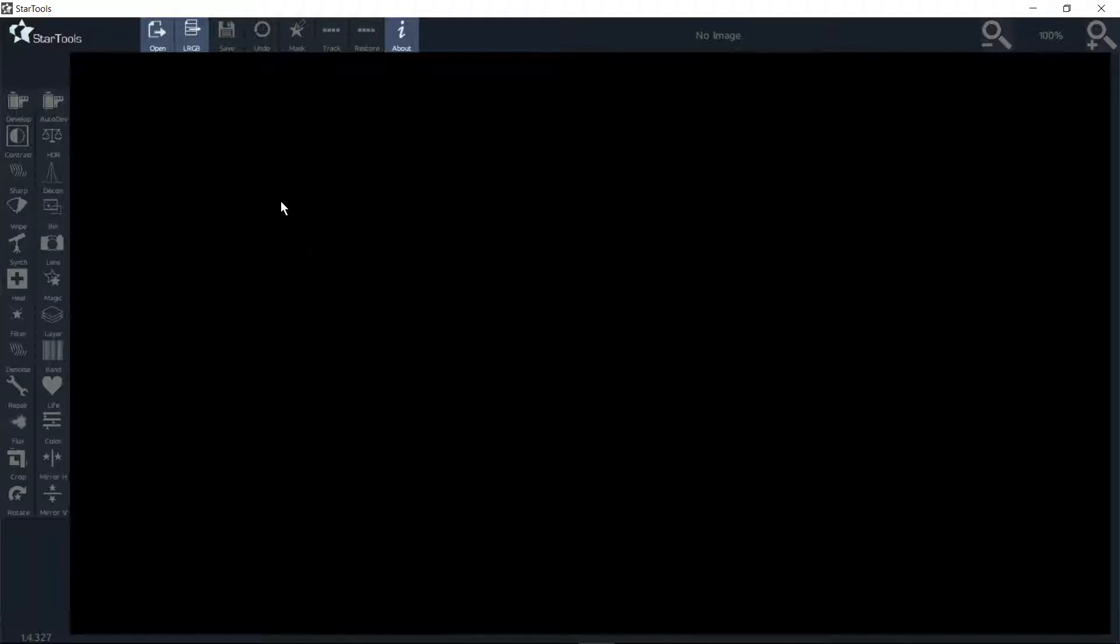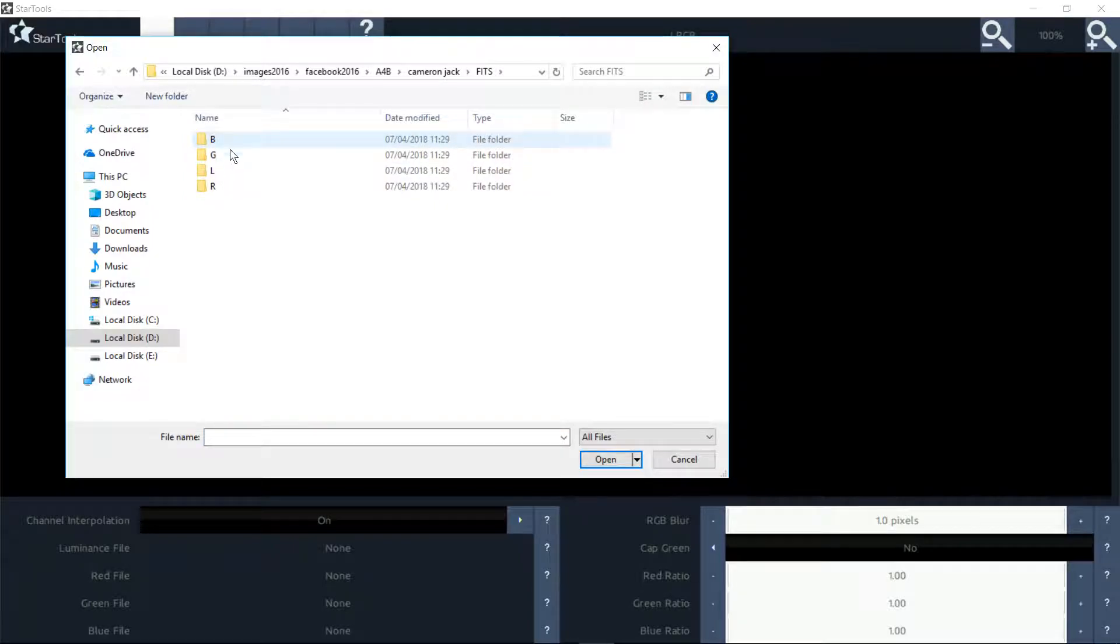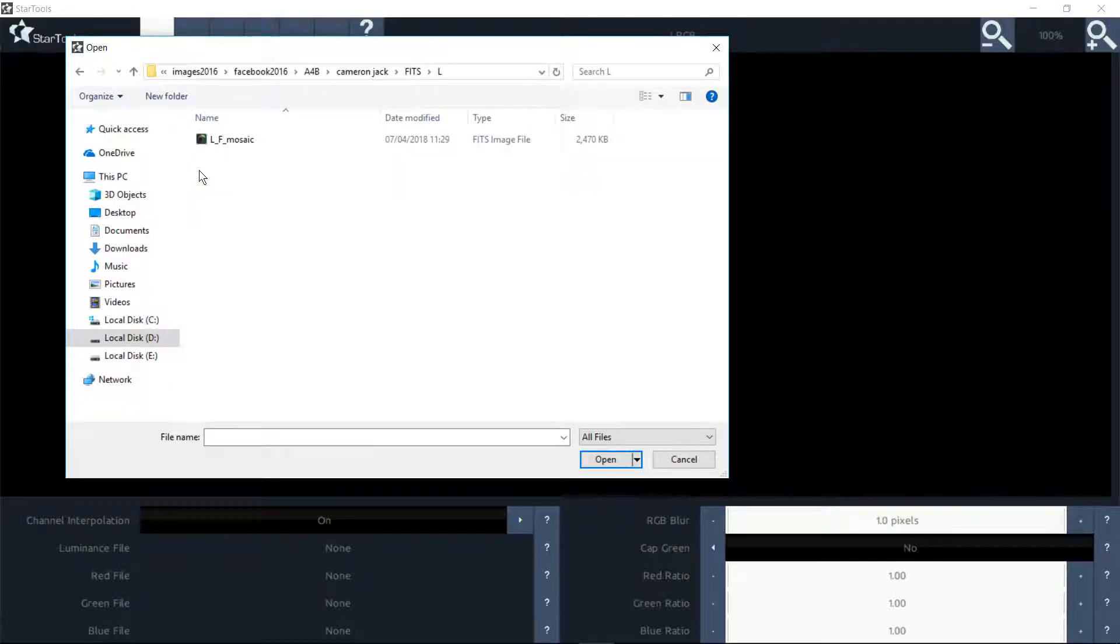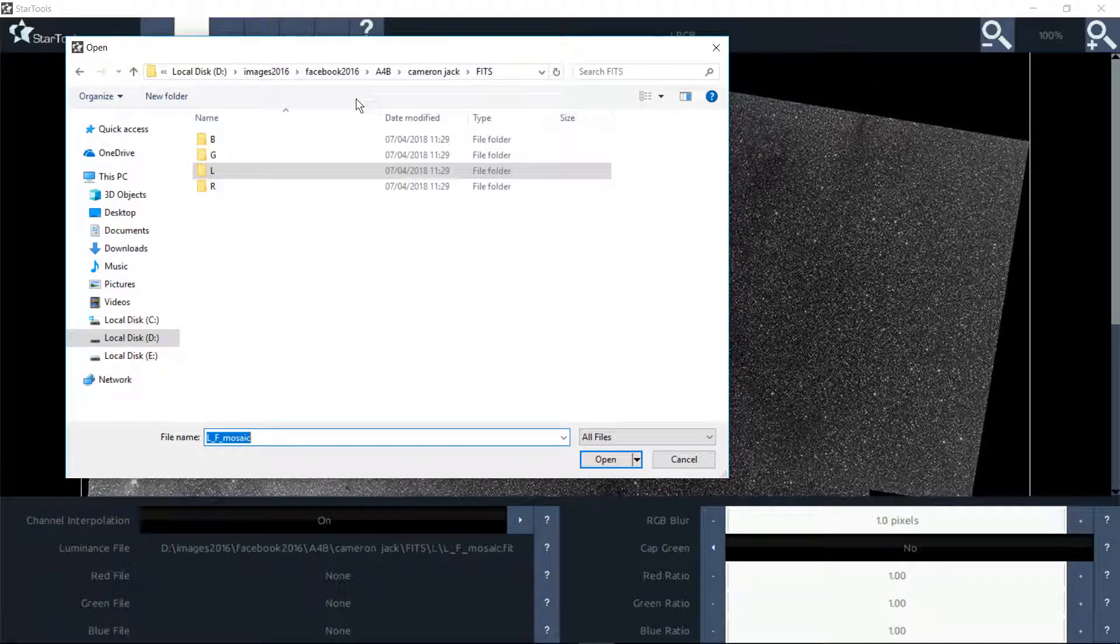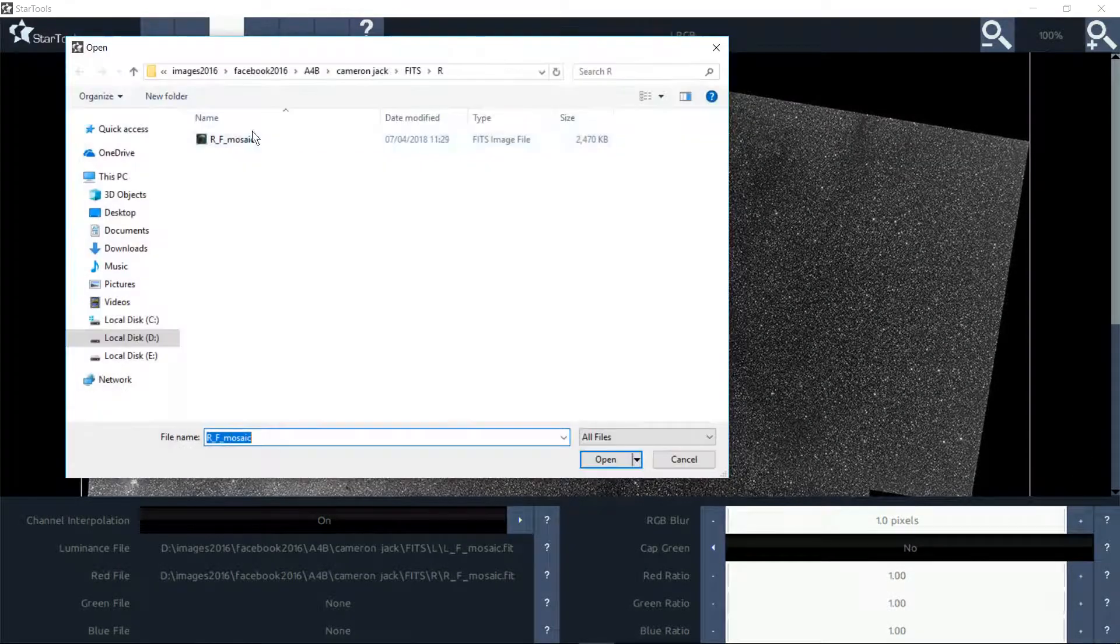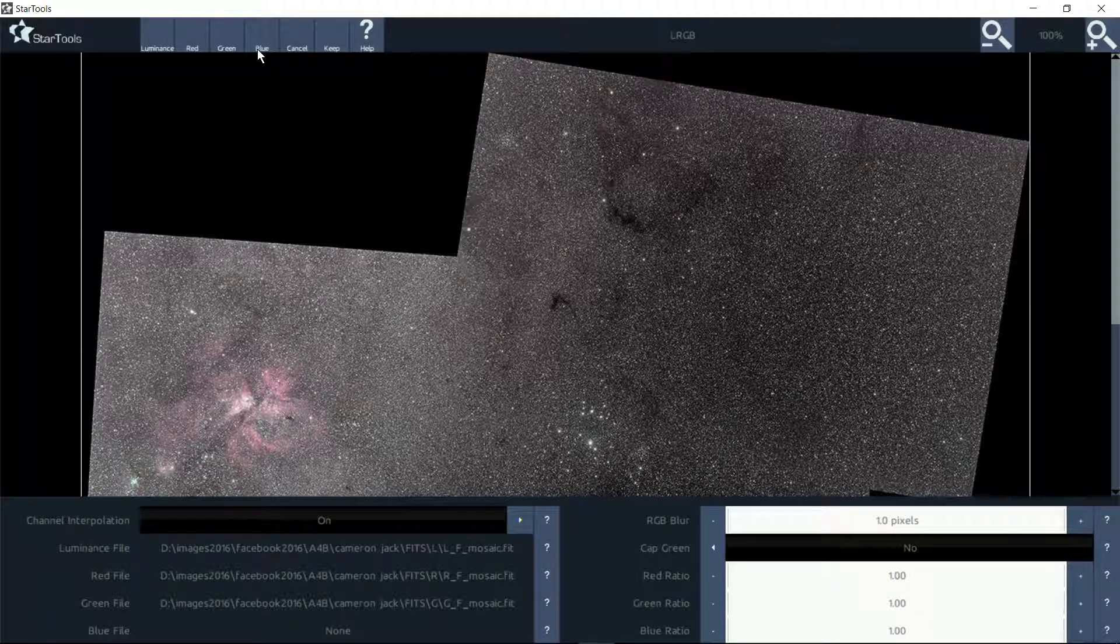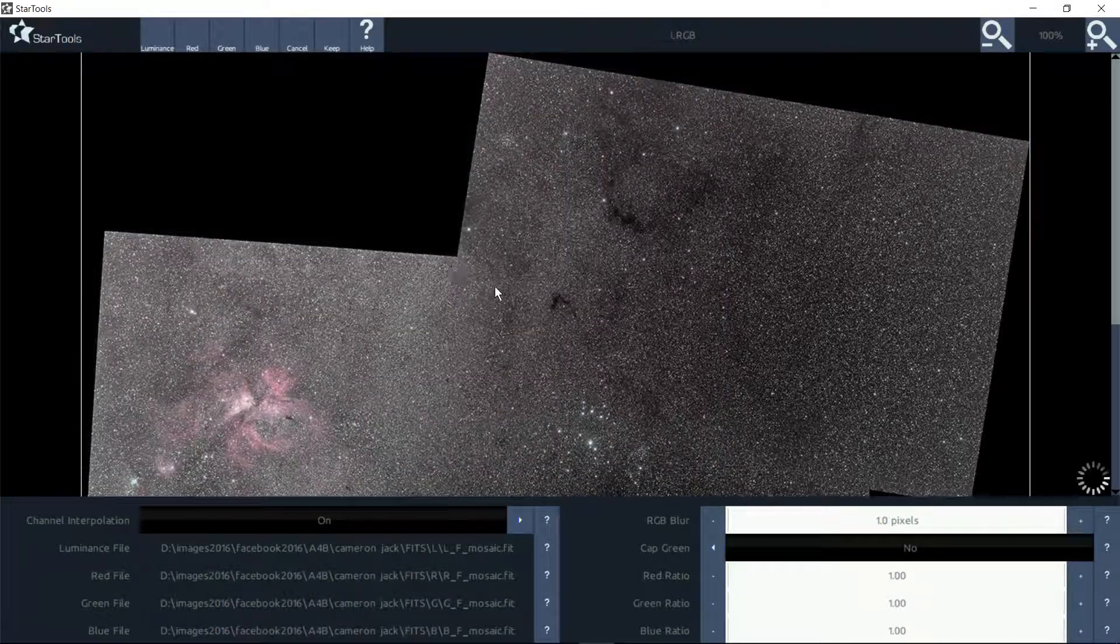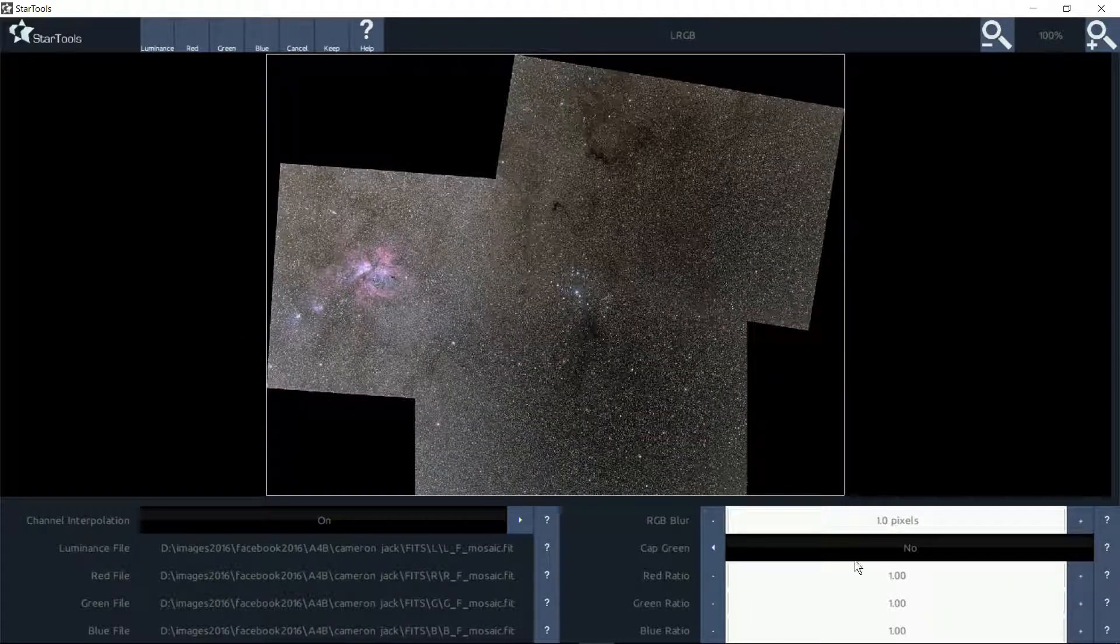Okay, here we go. I've opened up StarTools and what I've done is I've taken your JPG file and created, or split it up into RGB luminance - red, green, and blue - using a bit of software. I'm just going to open each layer. That's the luminance, that was red, then the green.